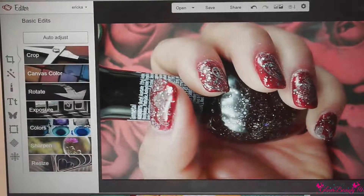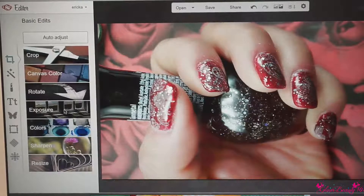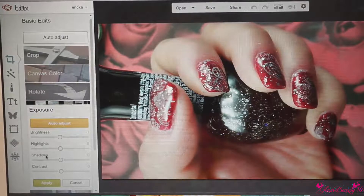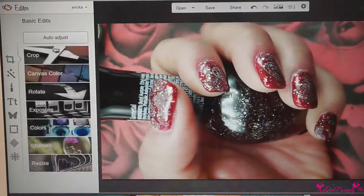As you can see, it has different features you can use here — you can resize, you can change the color, and you can actually apply some more brightness, highlights, shadows, or contrast. It has a lot of features you can use.